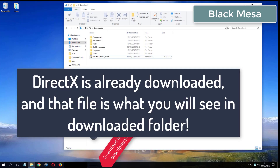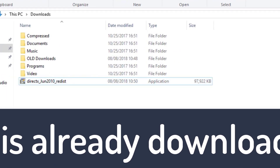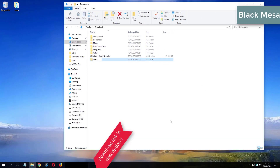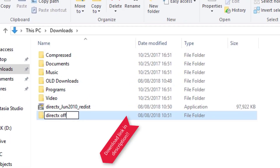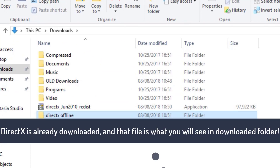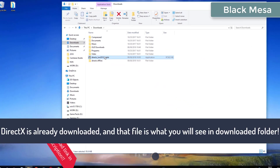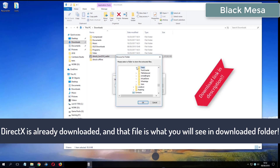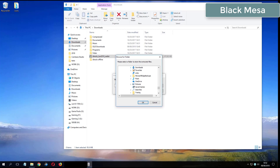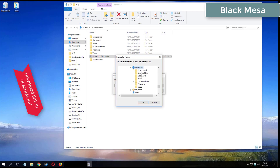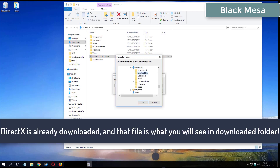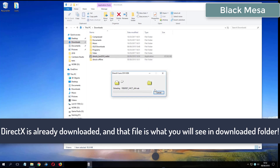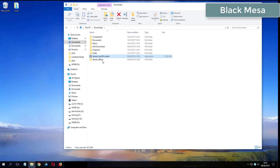What you see now is my folder where I have already downloaded DirectX from the video description. I will show you what I have already downloaded.